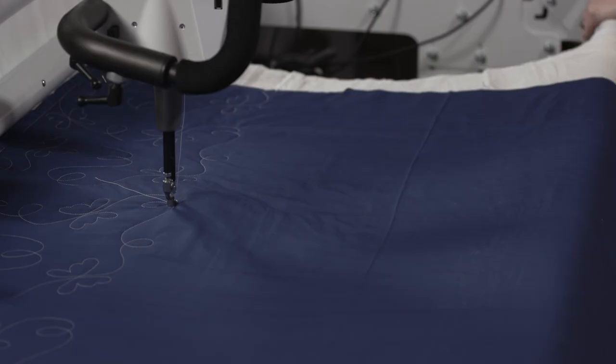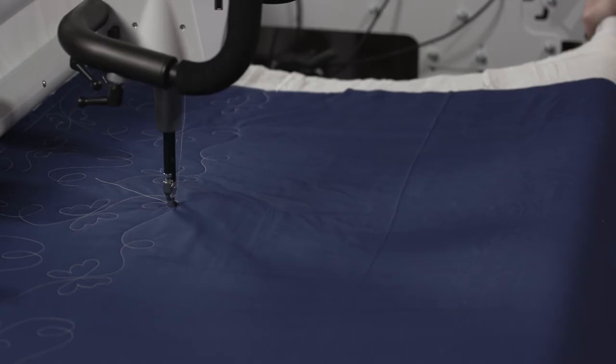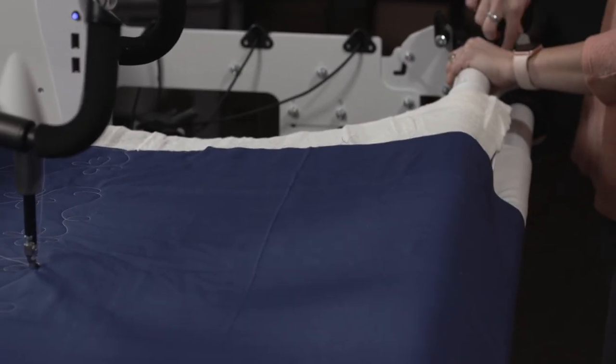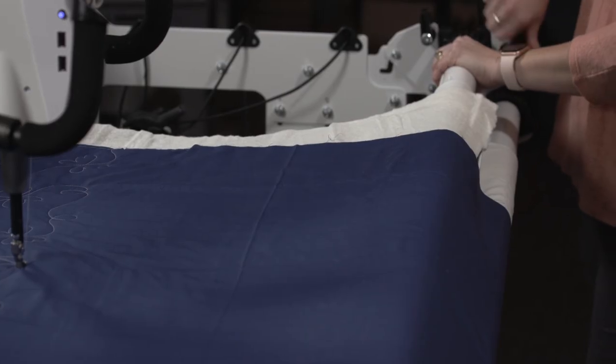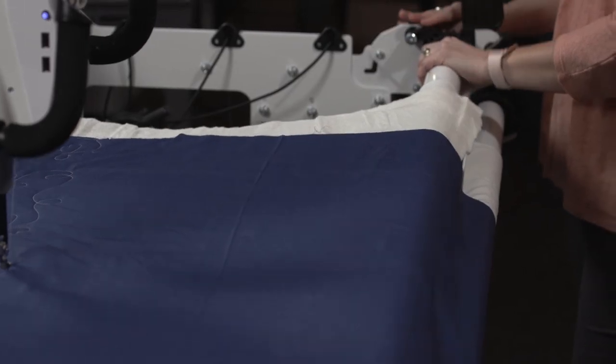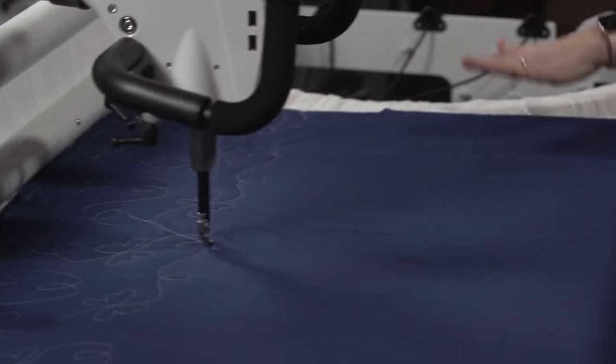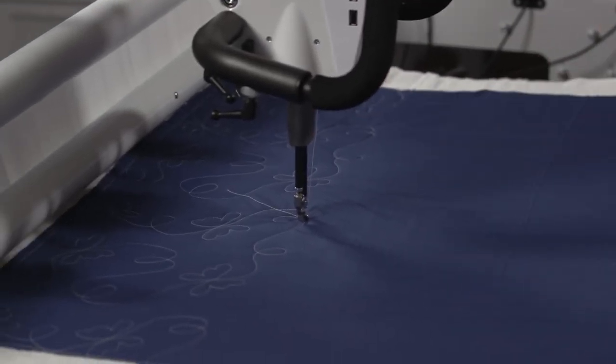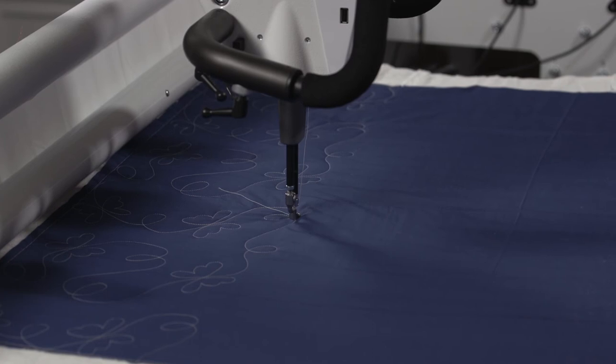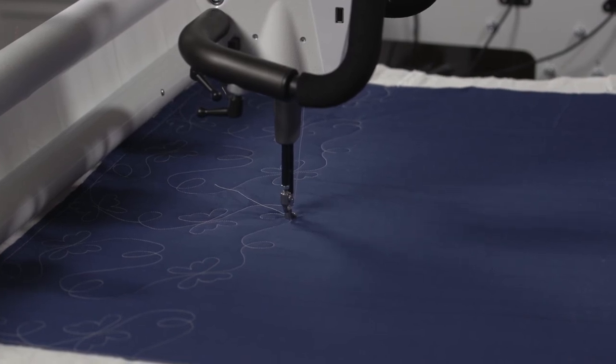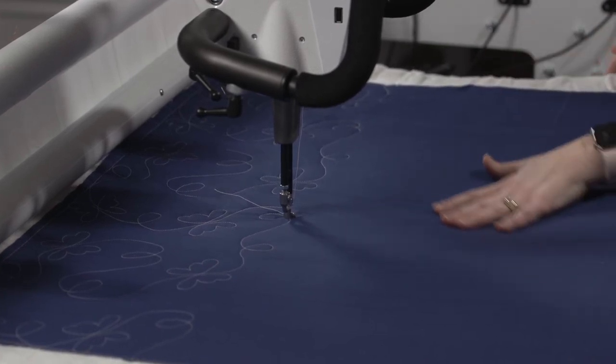I'm going to drop my ratchet stops again and just tighten them up a little bit. Put a little tension on that quilt top and on the quilt back, but not too much. We don't want any trampolining.